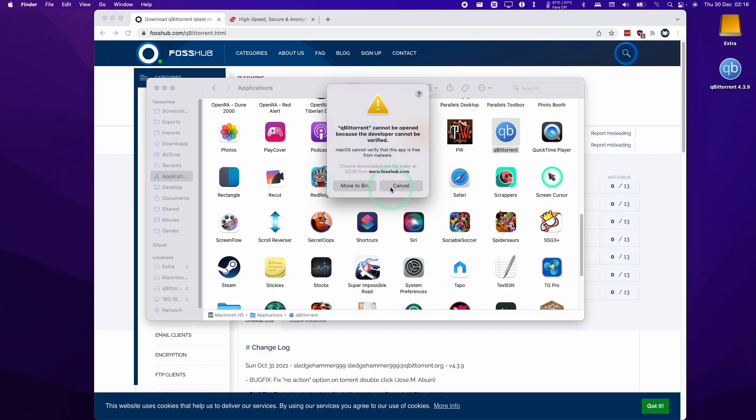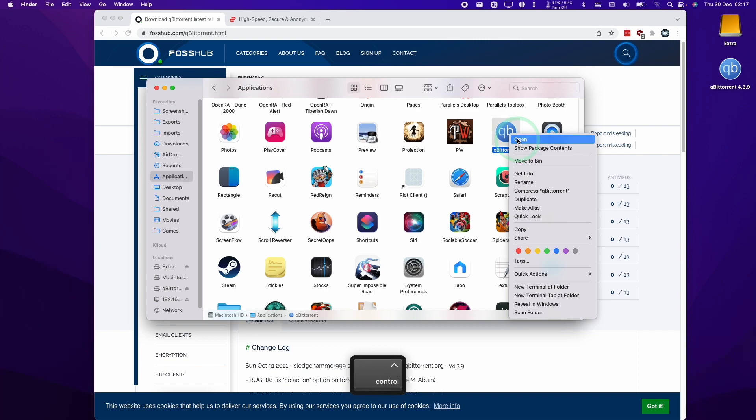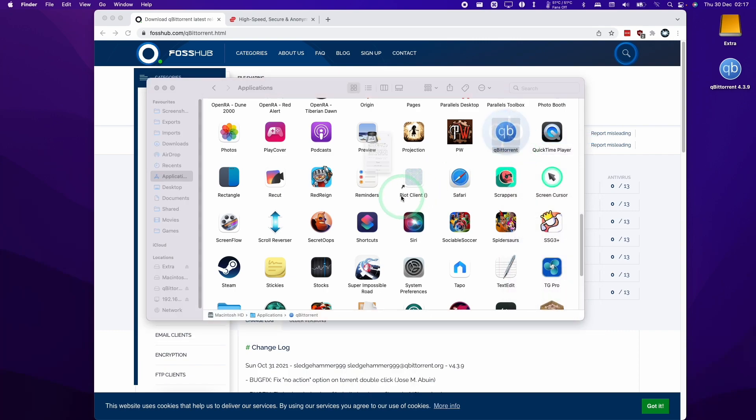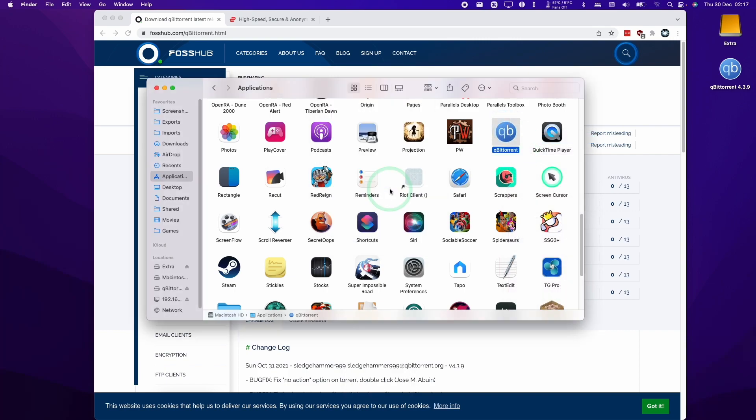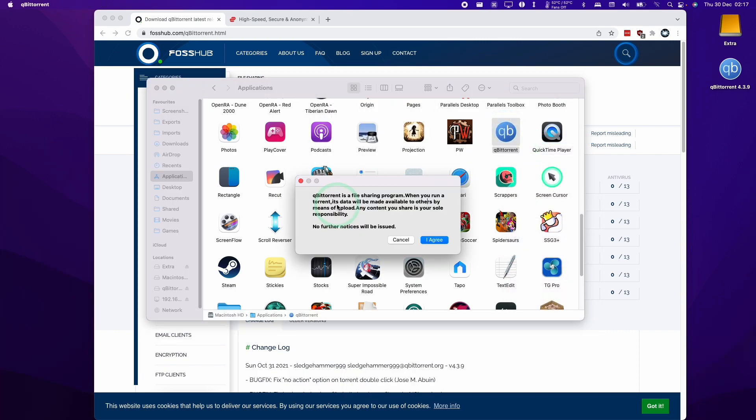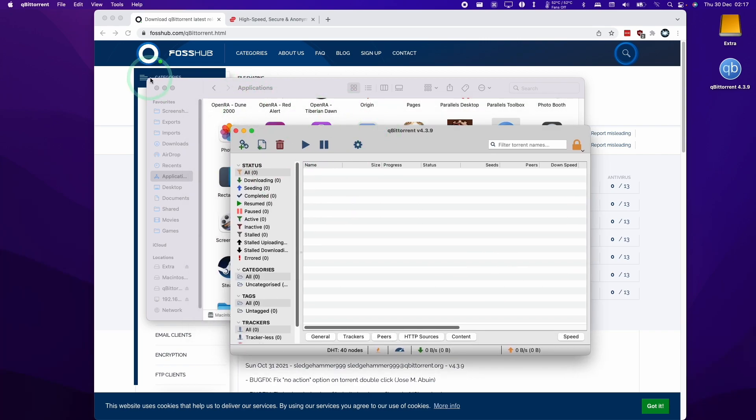If you have this error message then all you have to do is hold down the control key and when you click on qBittorrent and press open then we have the option here to press the open button again. Now we're going to press the I agree button and now this has opened up qBittorrent.